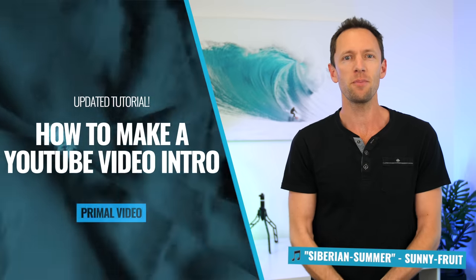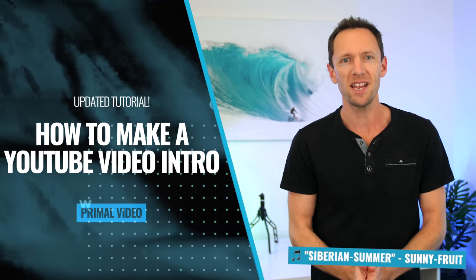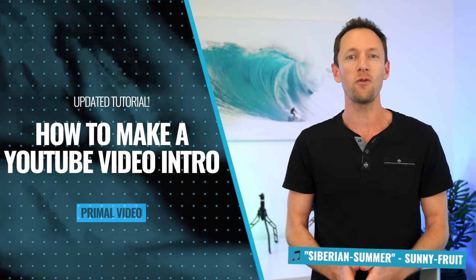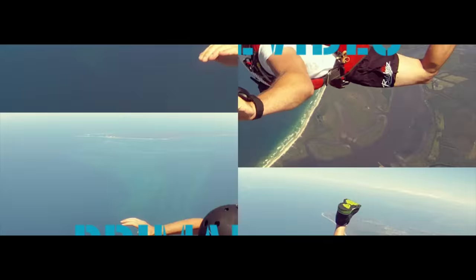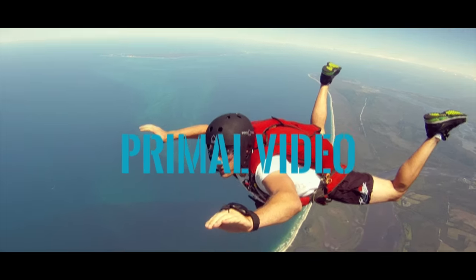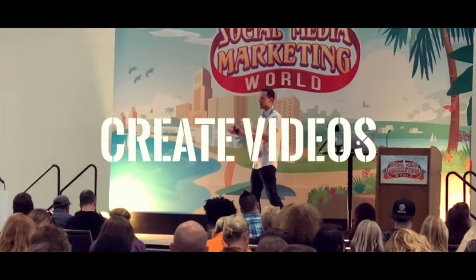In this video, I'll show you how to make a professional animated video intro for YouTube, like these ones, fast and easy.